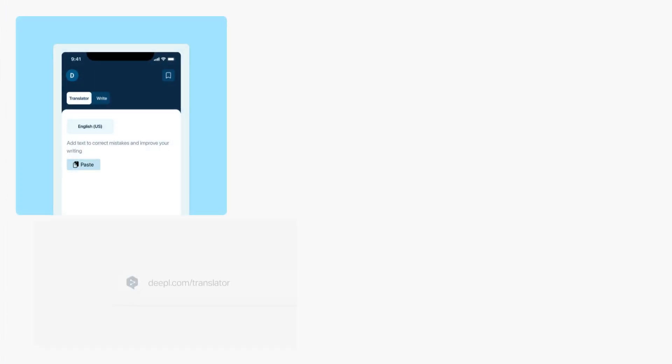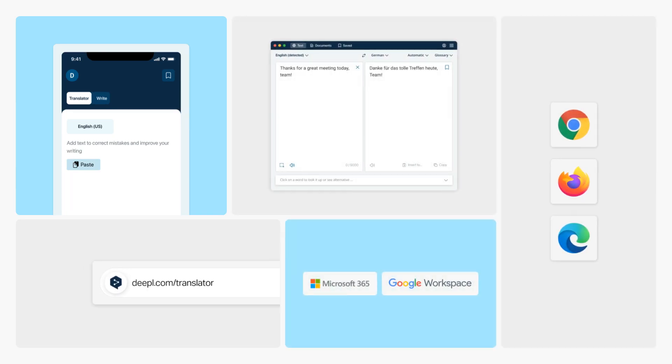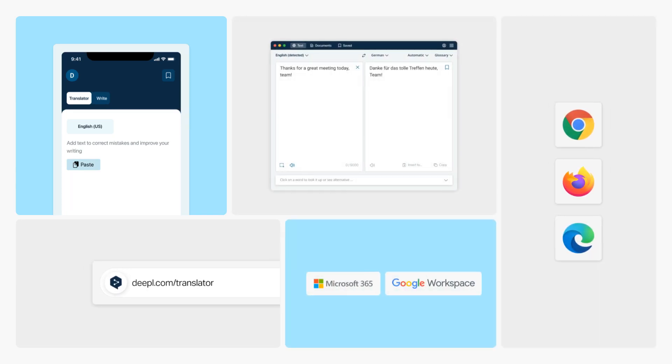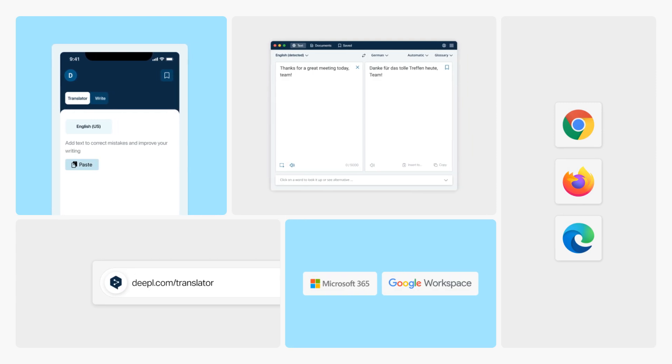Your glossaries are available on any device you're logged into, so you can use them via the web, browser extensions, integrations, desktop, and mobile apps.